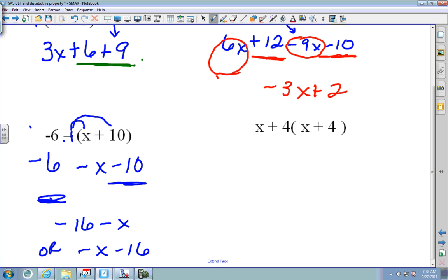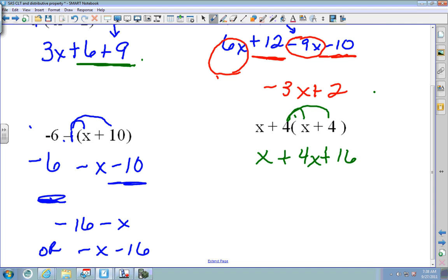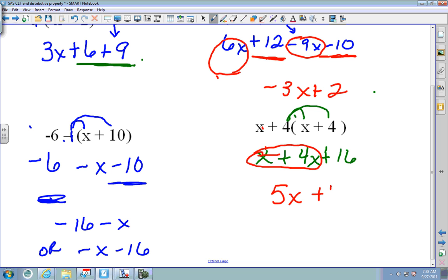On the next one, always start with the parentheses. Bring the x down since it's outside the parenthesis. Then 4 times x is plus 4x, and 4 times 4 is plus 16. Now combine like terms — put the X's together: x plus 4x is 5x plus 16.